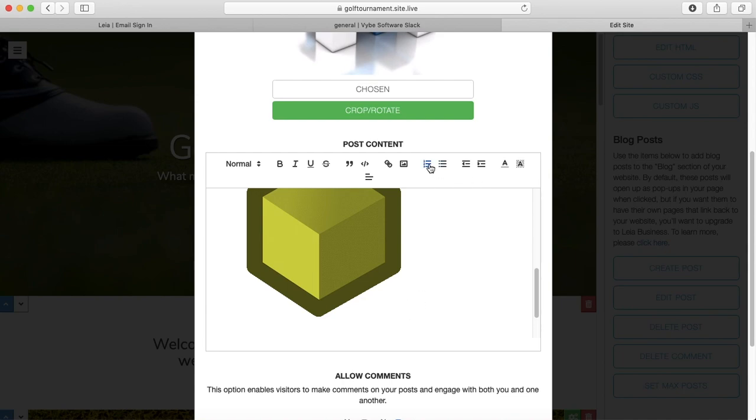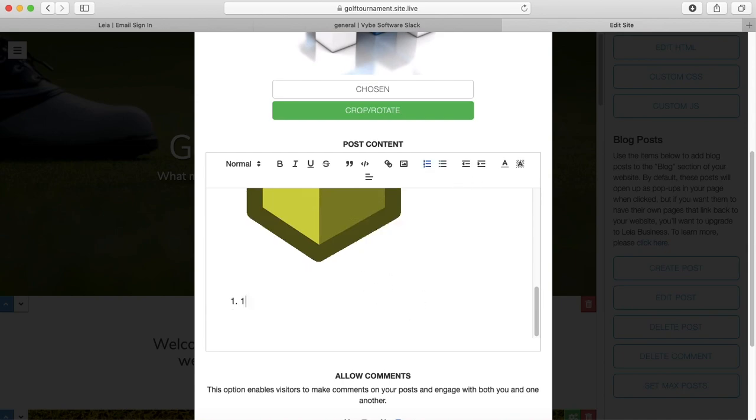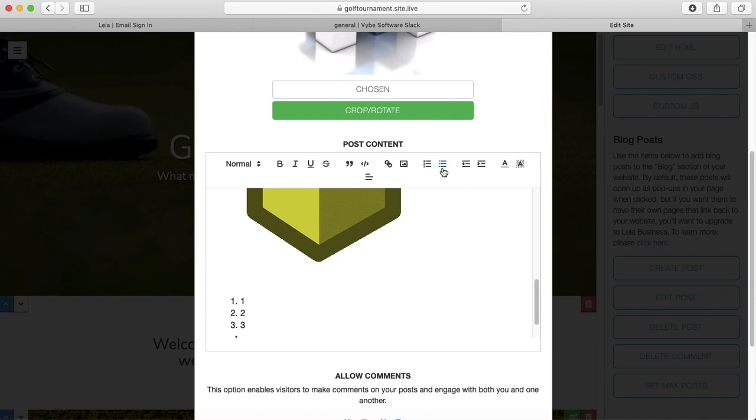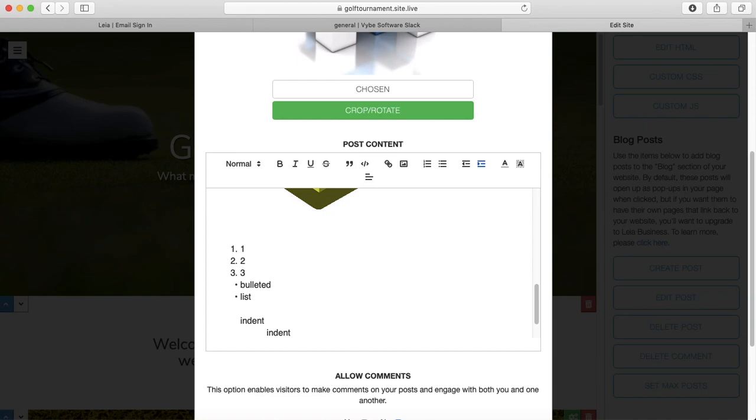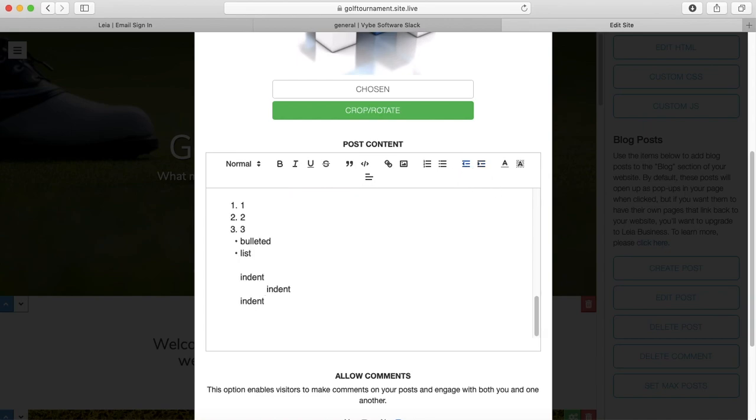We've got a numbered list. We've got a bulleted list. I can indent. I can indent more than once. I can also backtrack my indent if I don't want it to go as far.